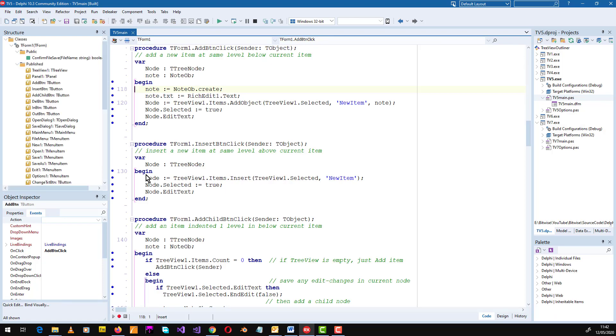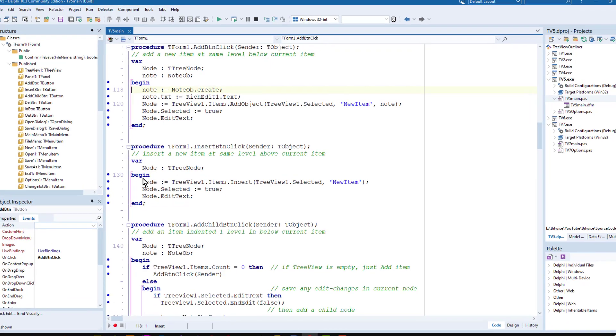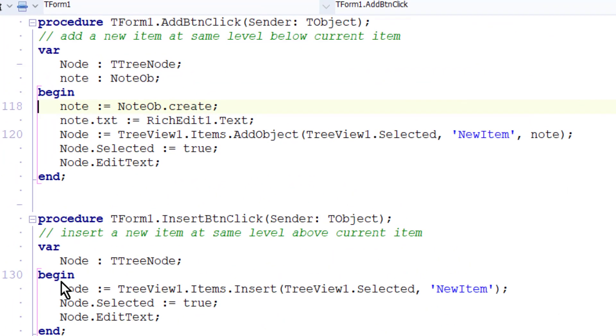I'll show that here in the add button click method and the note ob contains a string, text txt. The string is simply the entire contents of the rich edit box.